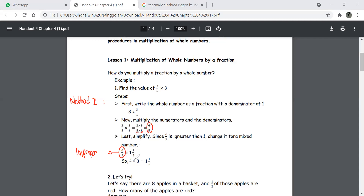So two-fifths times three equals one and one-fifth. That is Method 1: straight multiplication. Now, how about Method 2?